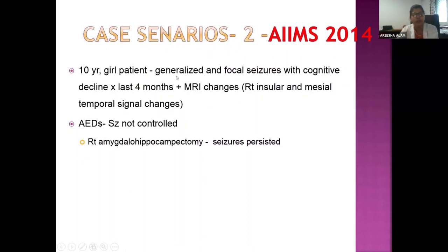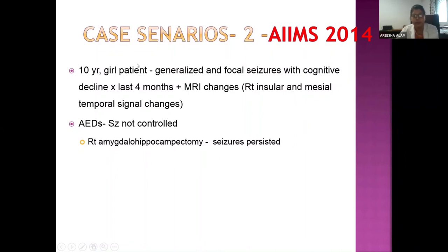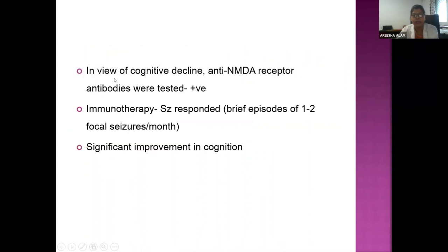Case 2: A 10-year-old girl (published in AIIMS 2014) presented with focal and generalized seizures and cognitive decline for four months, with MRI showing mesotemporal signal changes. Multiple anti-epileptics were tried unsuccessfully, and right amygdala-hippocampectomy was performed but seizures persisted. Later, in view of progressive cognitive decline, the antibody panel was sent and came back positive for anti-NMDA receptor antibodies. Immunotherapy was started, the disease responded well, and follow-up showed significant improvement in cognition and seizures.